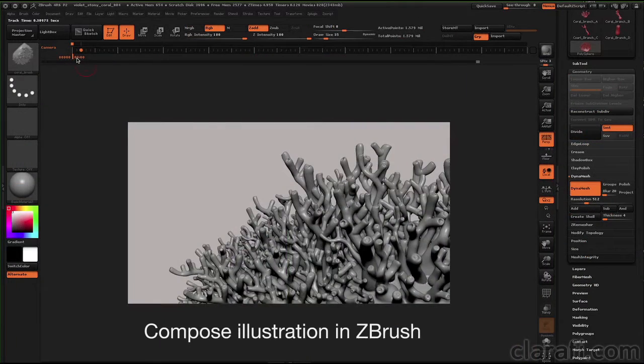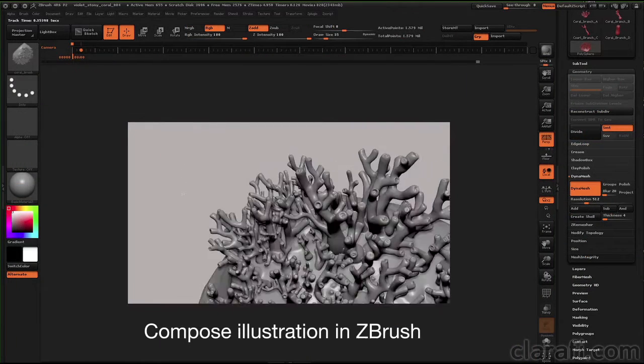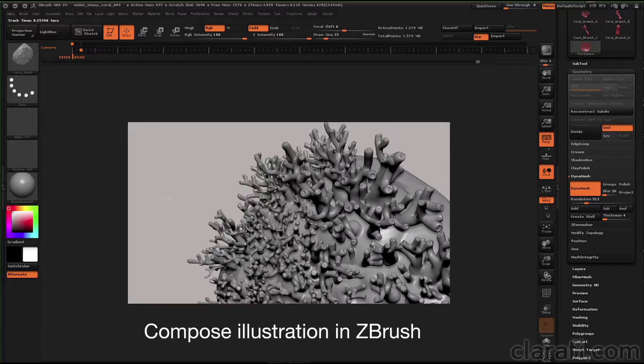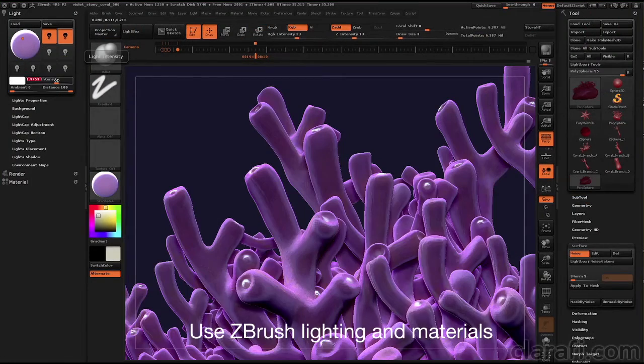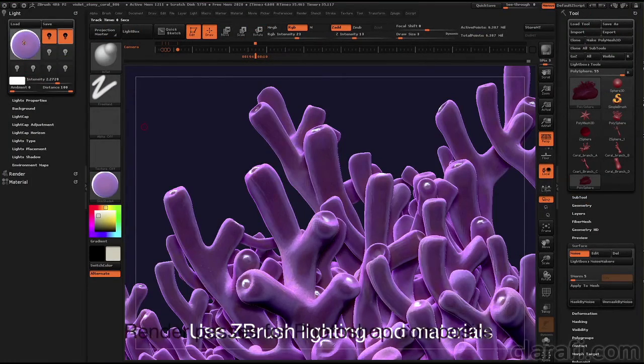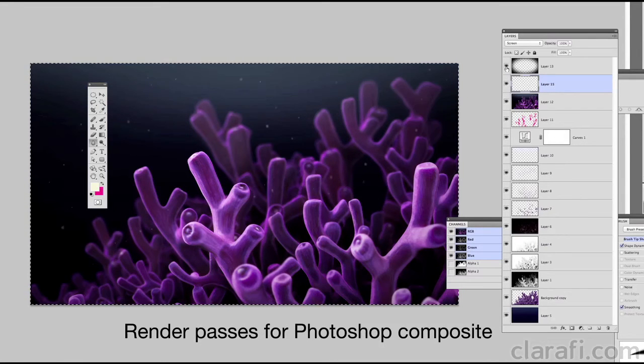Once the model is complete, I'll show you how to create a composition within ZBrush, how to use ZBrush lighting and materials, and how to render passes from ZBrush for use within a Photoshop composition.